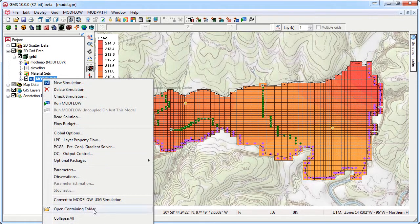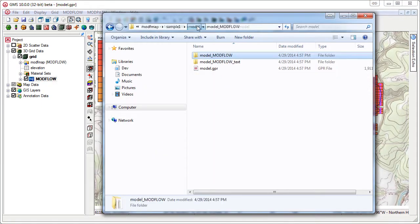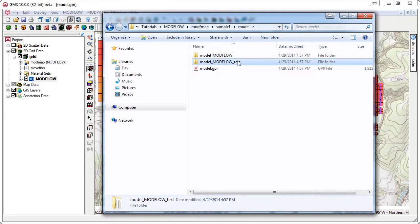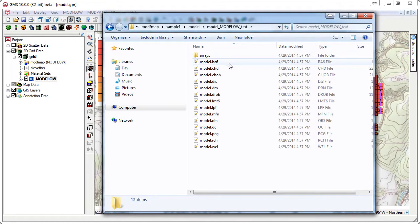GMS creates a new directory called model_modflow_text that has our Modflow input files in native text format.